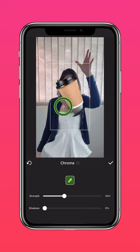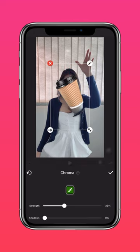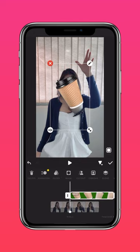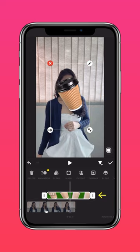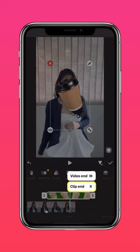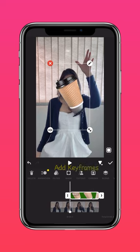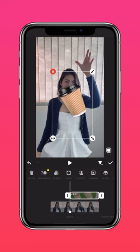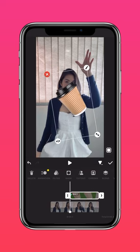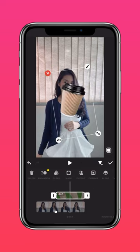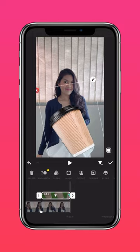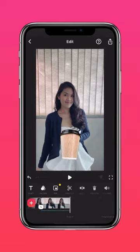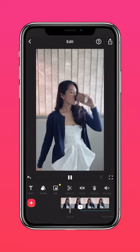Scale clip 2 to cover the falling cup, adjust the duration of the clip, then add keyframes throughout the clip to give the illusion that your cup is floating midair. And that's it — now you can defy gravity.